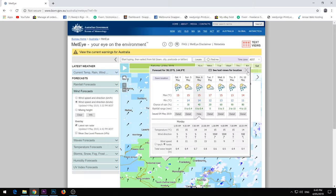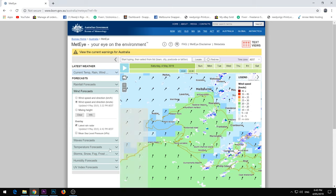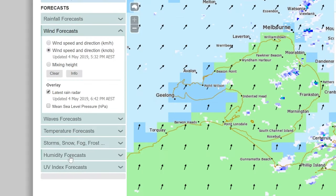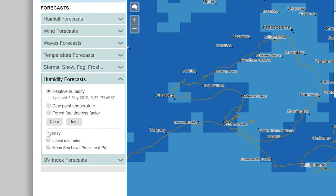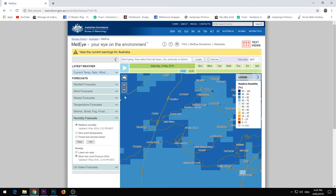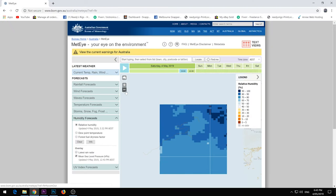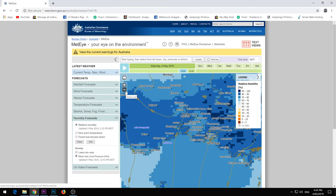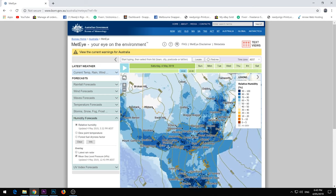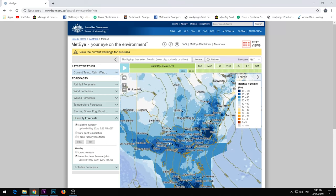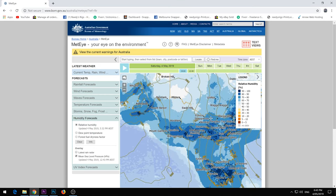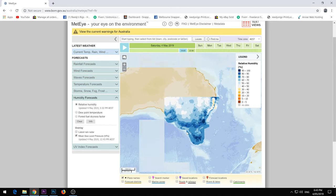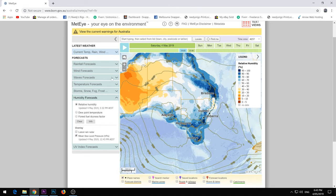There are some other features in BOM which are a little tricky to find. If you click the Humidity Forecast, then Overlay, click the Mean Sea Temperature, and then zoom out, you can see the barometer and what the barometer is actually going to be doing for the day — so whether it's going to be rising or falling.